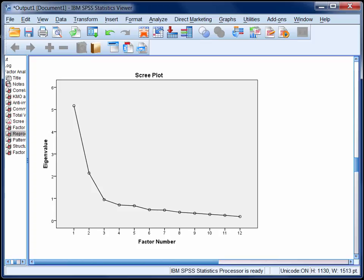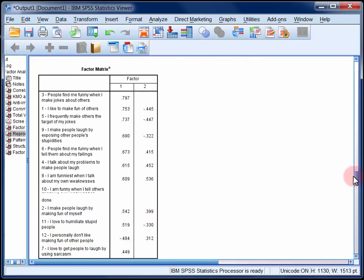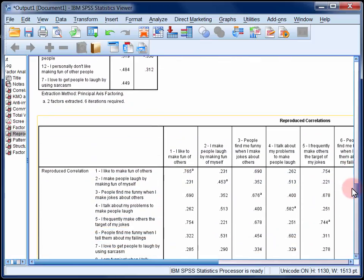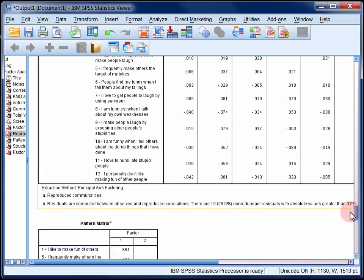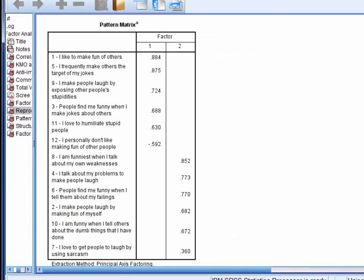To answer this question we need to keep scrolling. For now we're going to scroll past the factor matrix, and we'll also scroll past the reproduced correlations matrix, and we'll stop at the pattern matrix. When you use an oblique rotation, this is generally the table that you'll look at to interpret your factors. It contains what we commonly refer to as factor loadings. I've organized this table to make it easy to interpret by sorting the loadings by size and by hiding the very small loadings under 0.3.